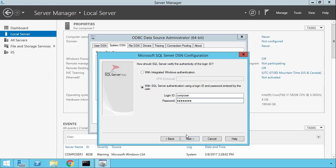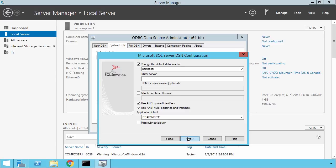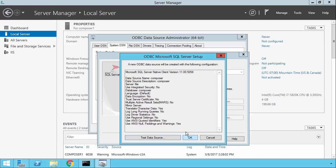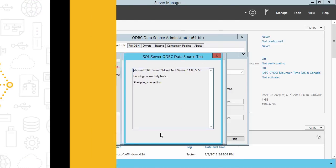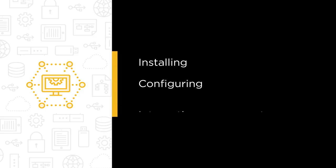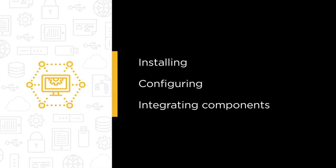This one's going to be good. But before we dig deeply into the actual virtual machines and applications we'll be delivering to users, we've got to get this environment built. That's our task in this course: installing, configuring, and integrating the many and sometimes confusing components that make up a Horizon 7 infrastructure.